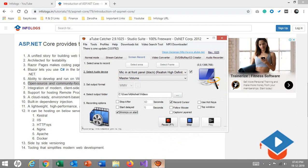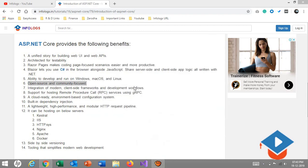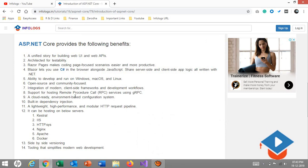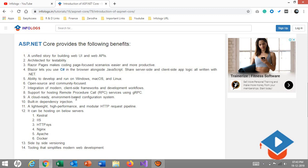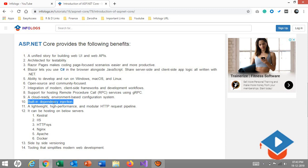Then the integration of modern client-side frameworks and development workflows: we can include Angular.js, React.js. Built-in predefined templates are there for ASP.NET Core and support for hosting remote procedure calls service using gRPC. Cloud-ready environment: as I talked about Azure, there is built-in integration. You just say I want to publish my ASP.NET Core on Azure, then yes, there is a facility.